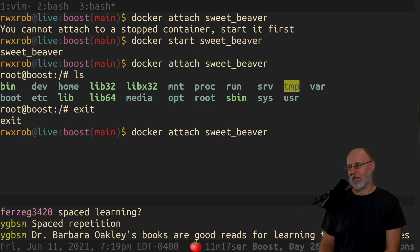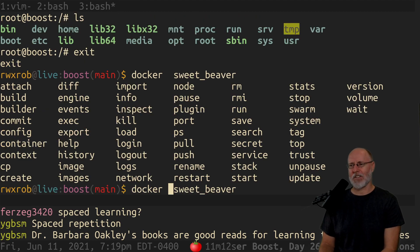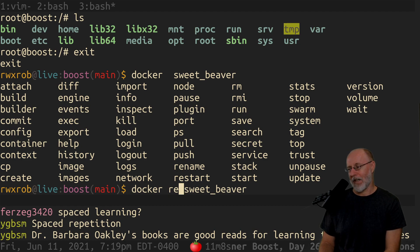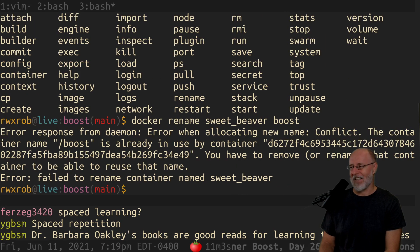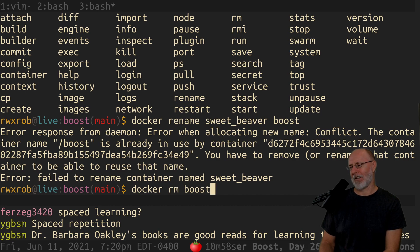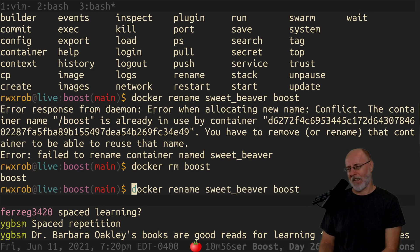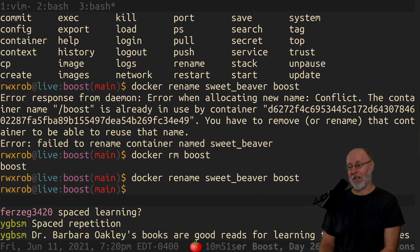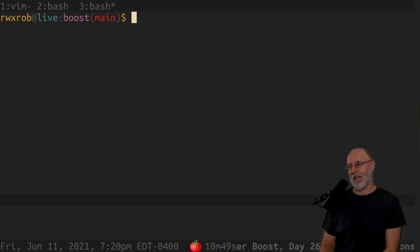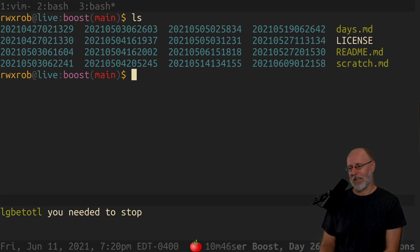You're going to want to rename it at some point. So rename — look, there's a Docker rename command. It can't rename because there's already a container called boost. I knew it. So Docker rm boost — that was kind of sad. I'm going to rename Beaver to boost. And now I have boost, though I'm not sure what's on here — I think it's the right one.